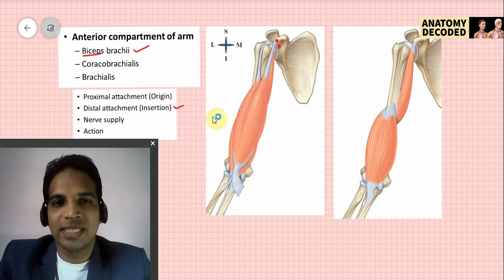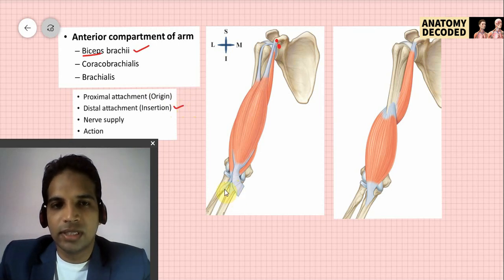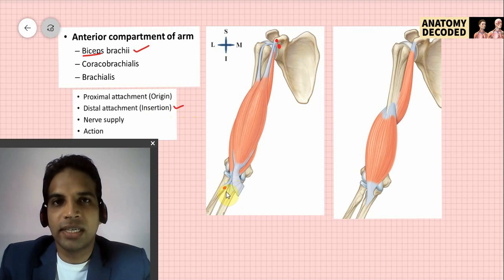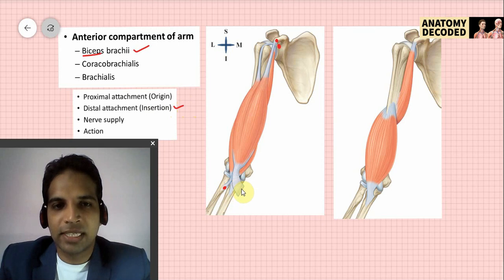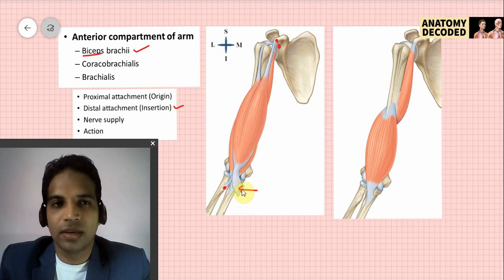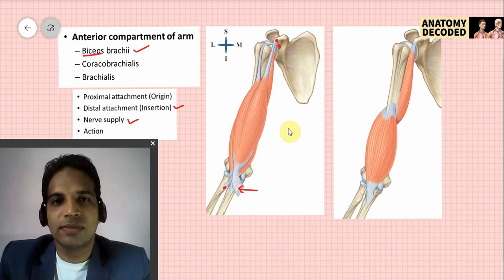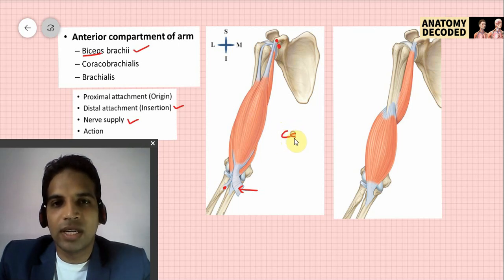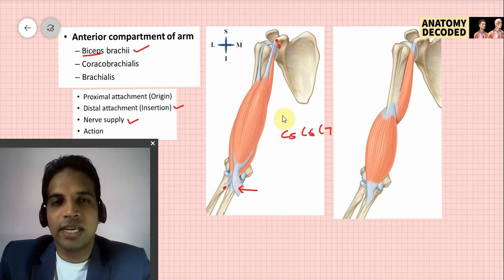The distal attachment of the biceps brachii is on the radius — specifically, the rough posterior aspect of the radial tuberosity — as well as via the bicipital aponeurosis, through which this muscle also attaches onto the deep fascia of the forearm. The nerve supply of the biceps brachii is the musculocutaneous nerve, with a root value of C5, C6, and C7. The musculocutaneous nerve arises from the lateral cord of the brachial plexus.